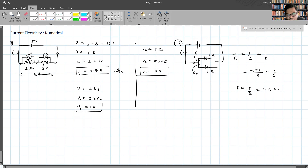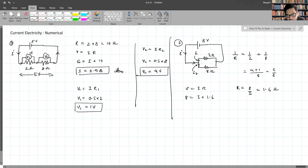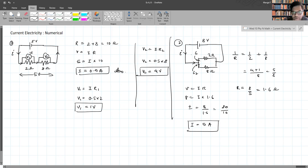With 8 volts: V = IR gives 8 = I × 1.6, so I = 8/1.6 = 80/16 = 5 amperes. The total current is 5 amperes.